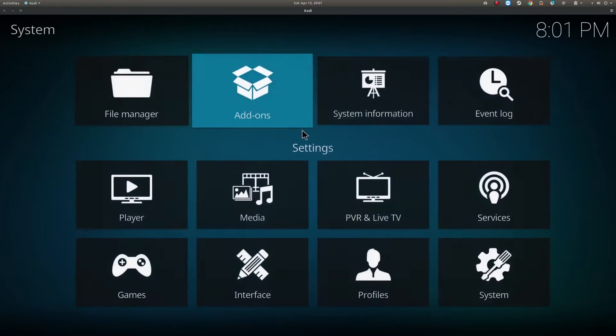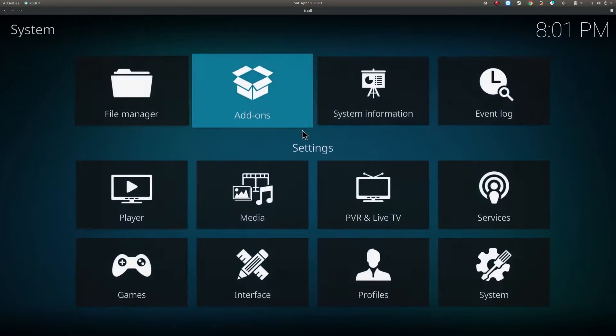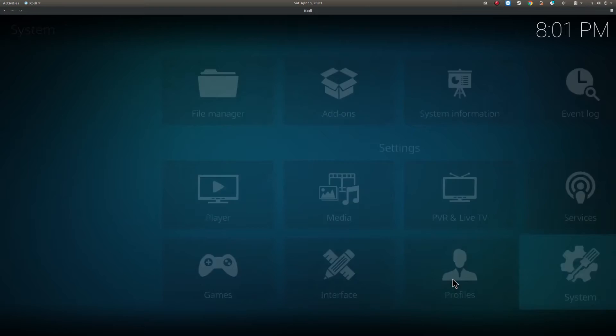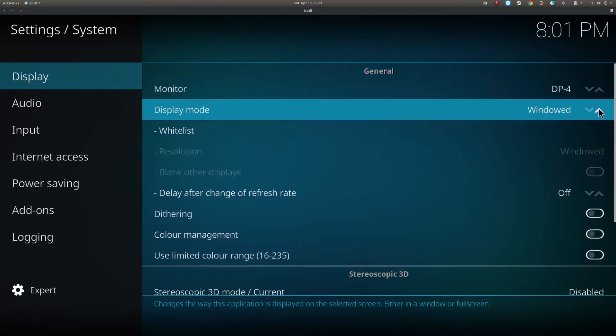Once you open Kodi, you may find that it opens by default in full screen mode. If you don't want that, you can go to settings, system, display and change the display mode to windowed. Media center apps usually start in full screen mode which is common. But since we are using this mostly as a media server app, this should be fine.